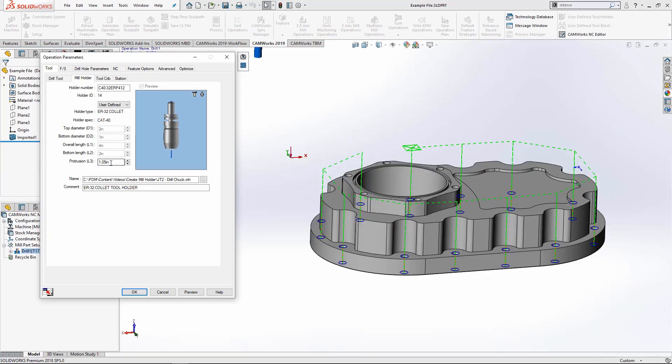And under my protrusion, I'm going to let that stick out a bit further. You can see it's updating here on how far the tool is sticking out or protruding from the bottom of our holder.